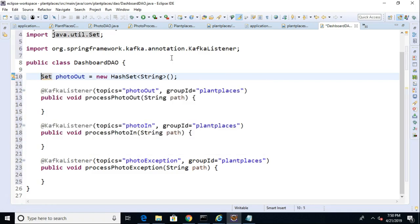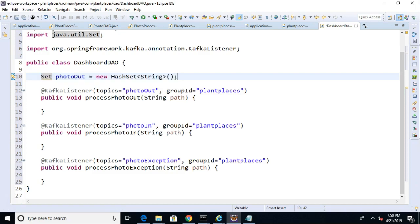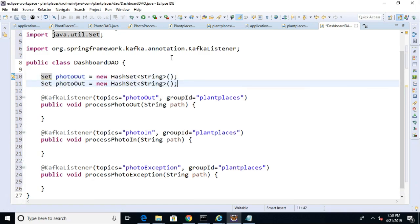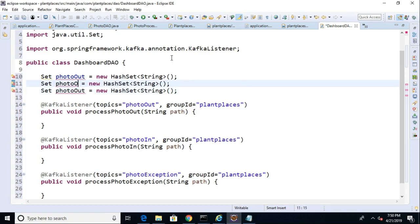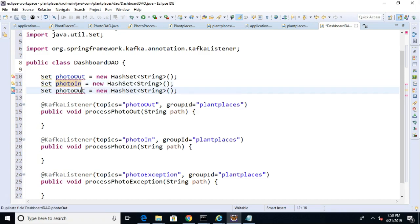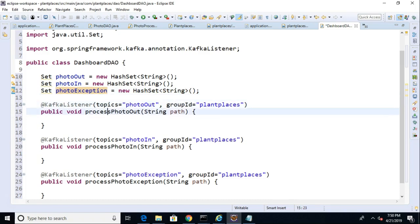Now, set is an interface. Hash set is a class that implements that interface. So, a set guarantees that everything inside of it is unique. So, in other words, we couldn't have two Brandons in PhotoIn, PhotoOut. We could only have one Brandon. This makes it really easy to do a little bit of math on these. If you think about union intersection difference, these are really built well for that. So, PhotoException equals new hash set.